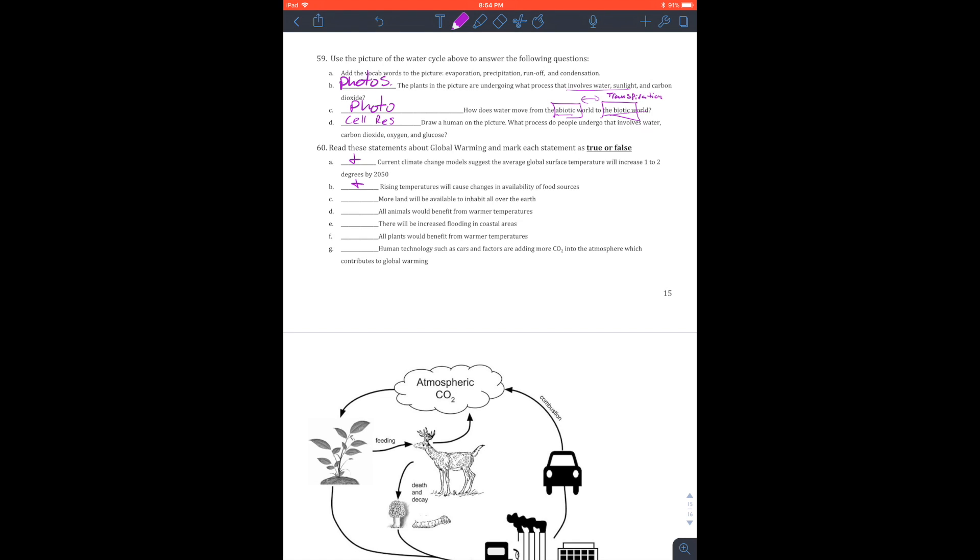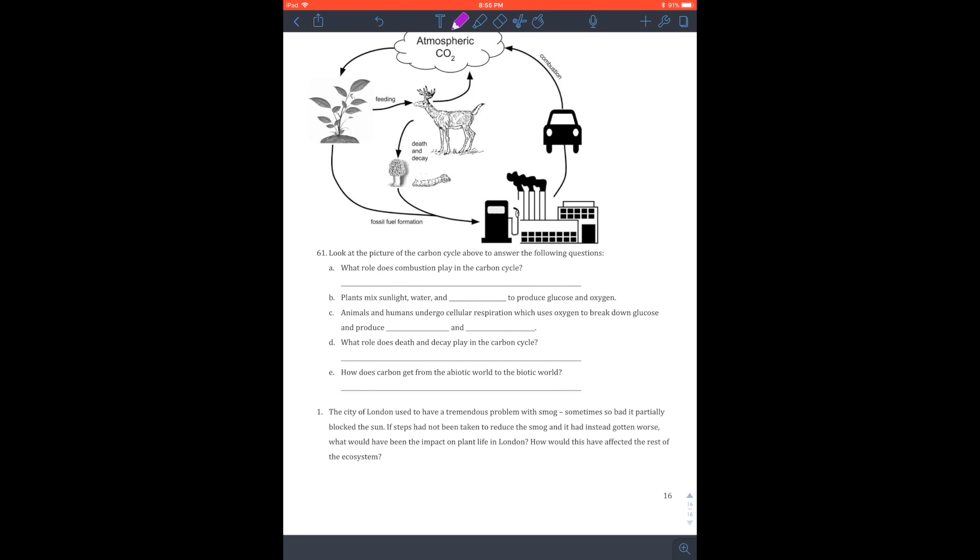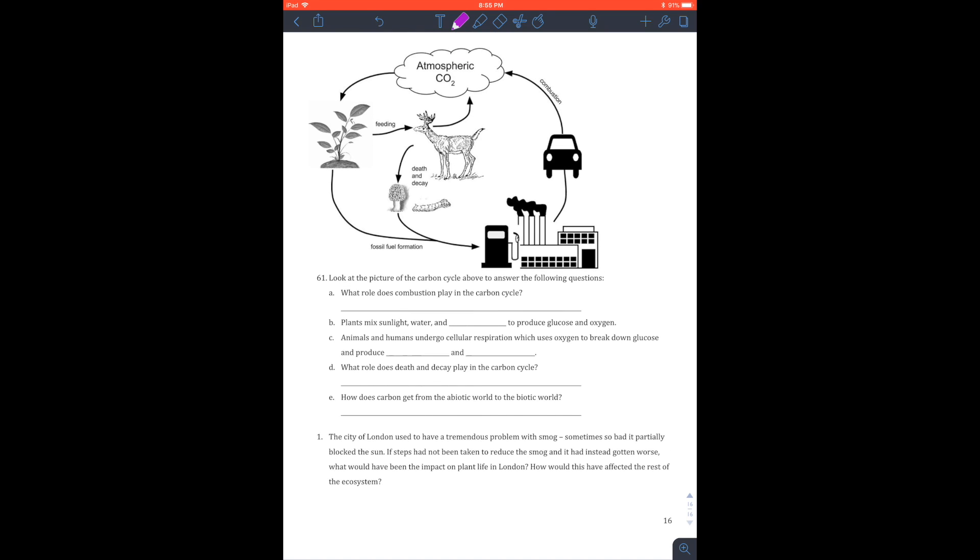More land will be available to inhabit over the earth. I could say this could go either way. I'm going to say most likely it's going to depend on where you're looking at. All animals would benefit - absolutely not. There would be an increase in flooding. Absolutely. All plants would benefit from warmer temperatures. This is not true. Human technologies such as cars and factories adding CO2 in the atmosphere contribute to global warming. Yes, you have a huge human impact. Try to cut down as much as you can. HOV lane, carpool, whatever you need to do. Just don't text and drive.